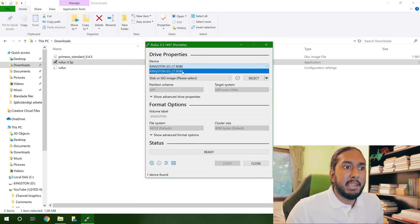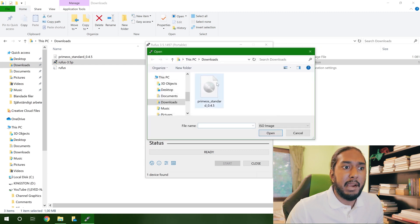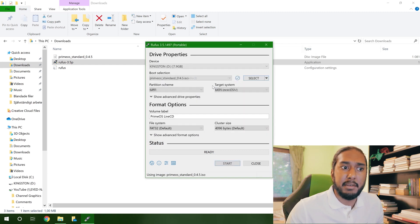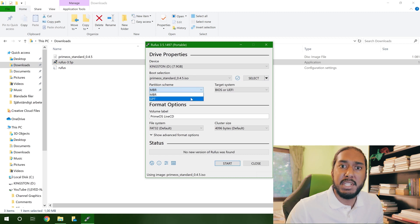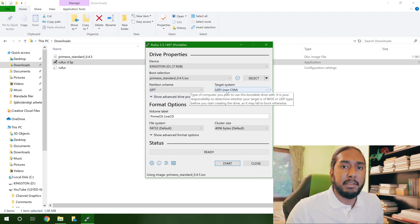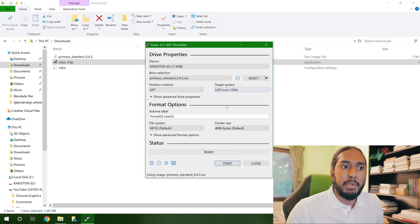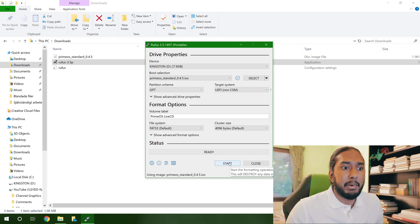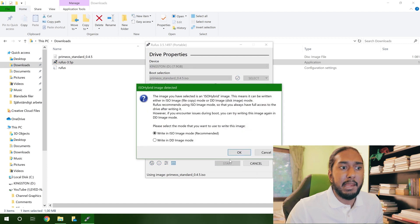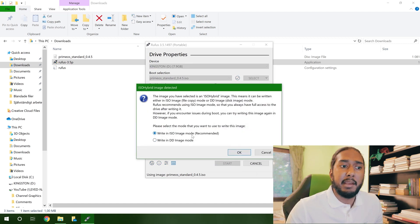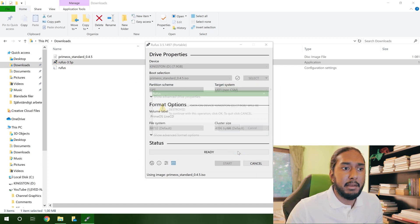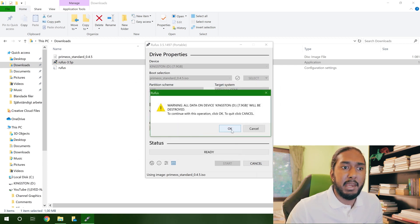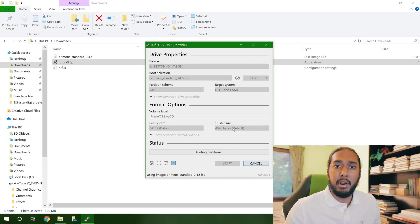So I have the Kingston flash drive here. And now we're going to select the ICMH PrimeOS standard. Now we're going to change the partition scheme to GPT and it will be the target system UEFI. And now we're going to just press the start button here and let the process begin. And of course we will write an ISO image mode, which is recommended. Just press OK and OK. And the process has begun.